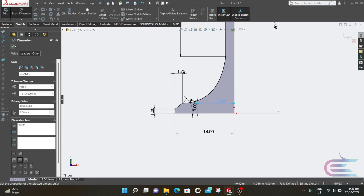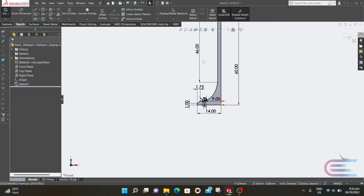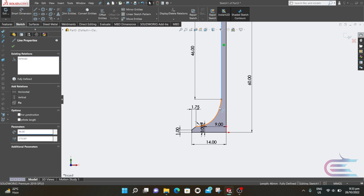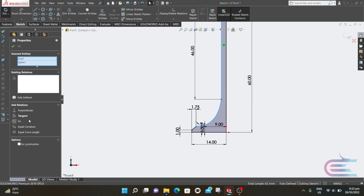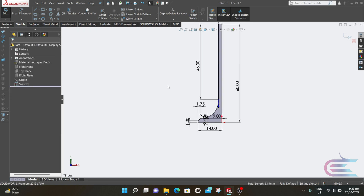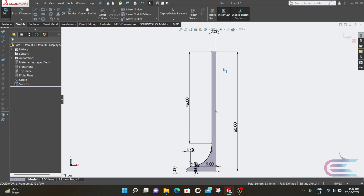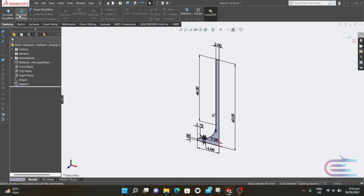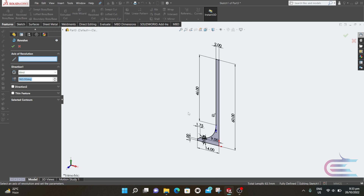Click OK. Press Ctrl and select this line and this spline, and make the relation tangent. Then click OK. Go to features, then select revolve boss base. The axis of revolution is this axis.